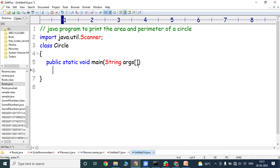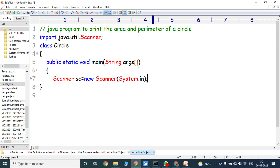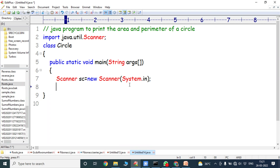Next we have to create the object for the Scanner class: Scanner sc = new Scanner(System.in). System.in is used for reading the input from the keyboard. Scanner(System.in) is a constructor, new is an operator, sc is the object reference, and Scanner is the class.